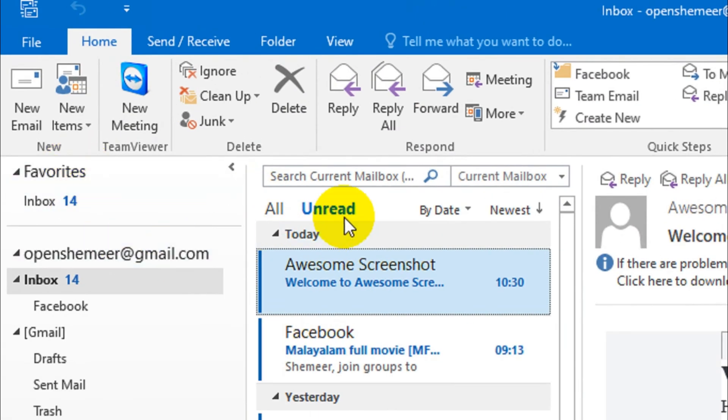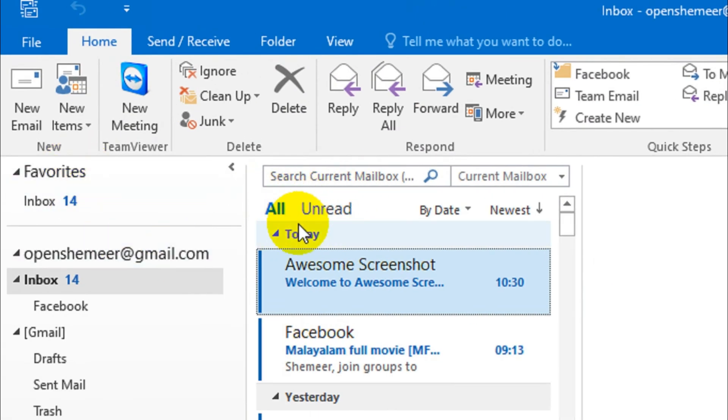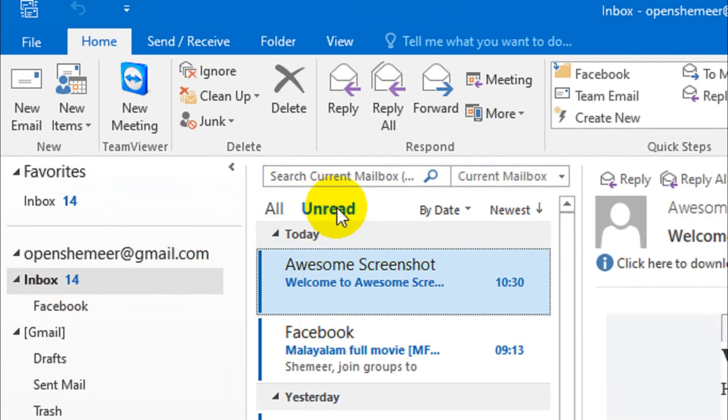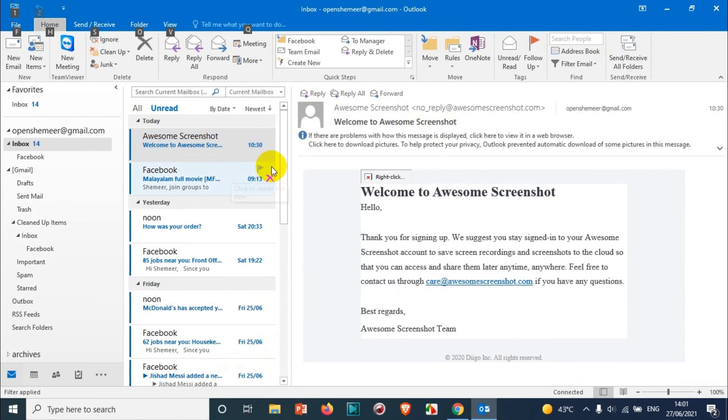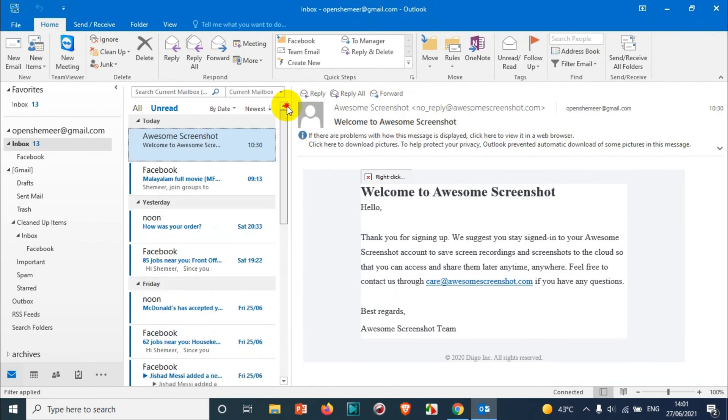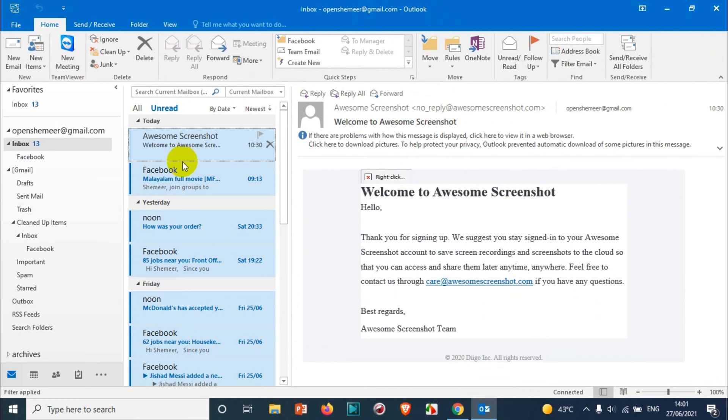When you go to the inbox, you will see All and Unread sections. Click on the Unread for viewing all the unread emails in your inbox. You can see here there are 14 unread emails. You just need to press Ctrl+A for selecting all emails.